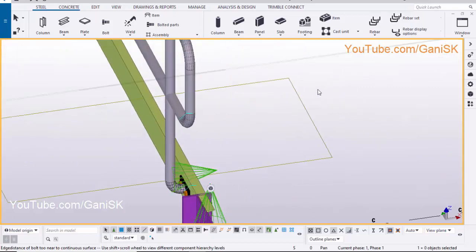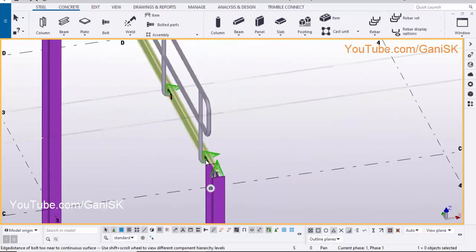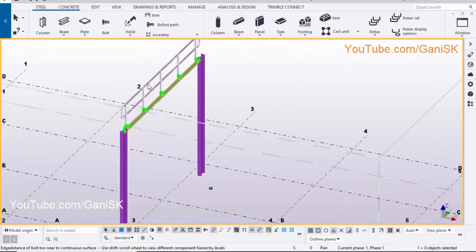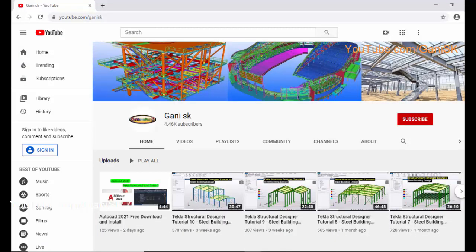That's it about how to create Hand Railing 1024 in Tekla Structures. If you have any doubts, please comment below. If you liked this tutorial, please like it and share it. For more Tekla Structures related tutorials, go to my channel youtube.com/GaniSK — I will provide the channel link in the description. Please click on the Subscribe button. If you subscribe, you will get notifications when I upload a new tutorial. Thank you.